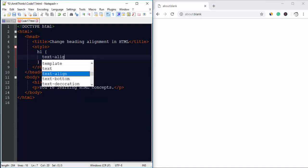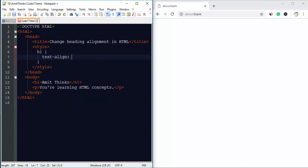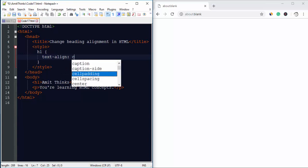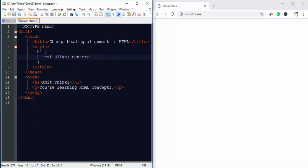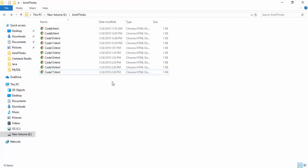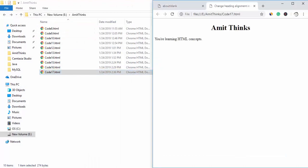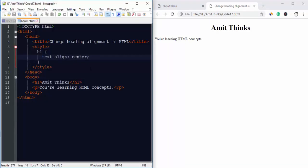The value for the property would be center because we want to center it. So I will save it now. Now to run it, go to the directory and double click on it.